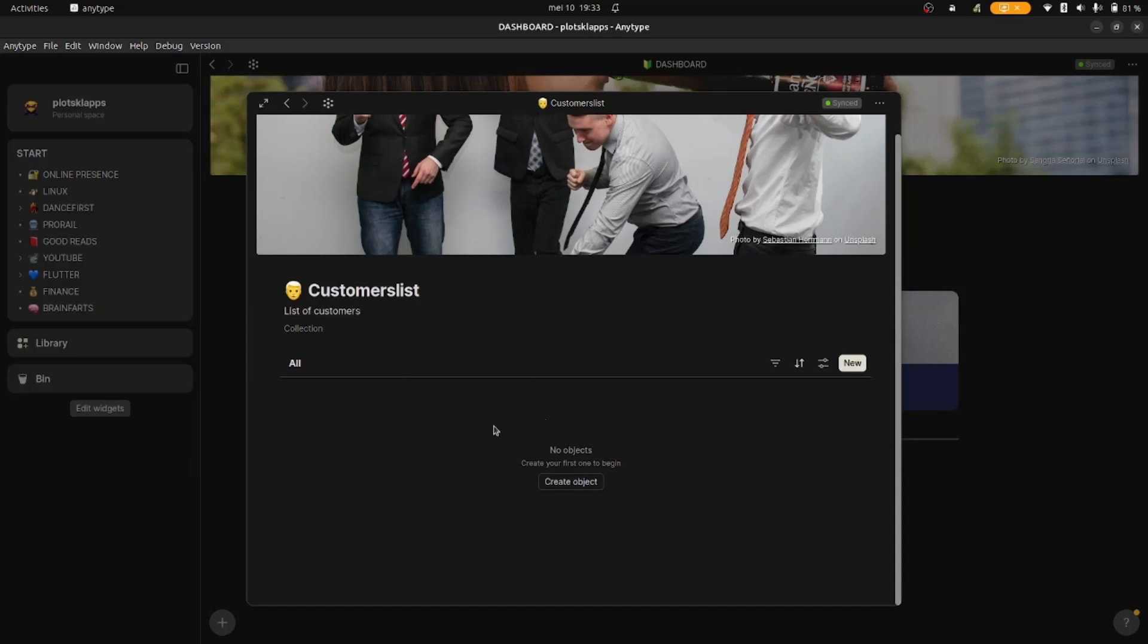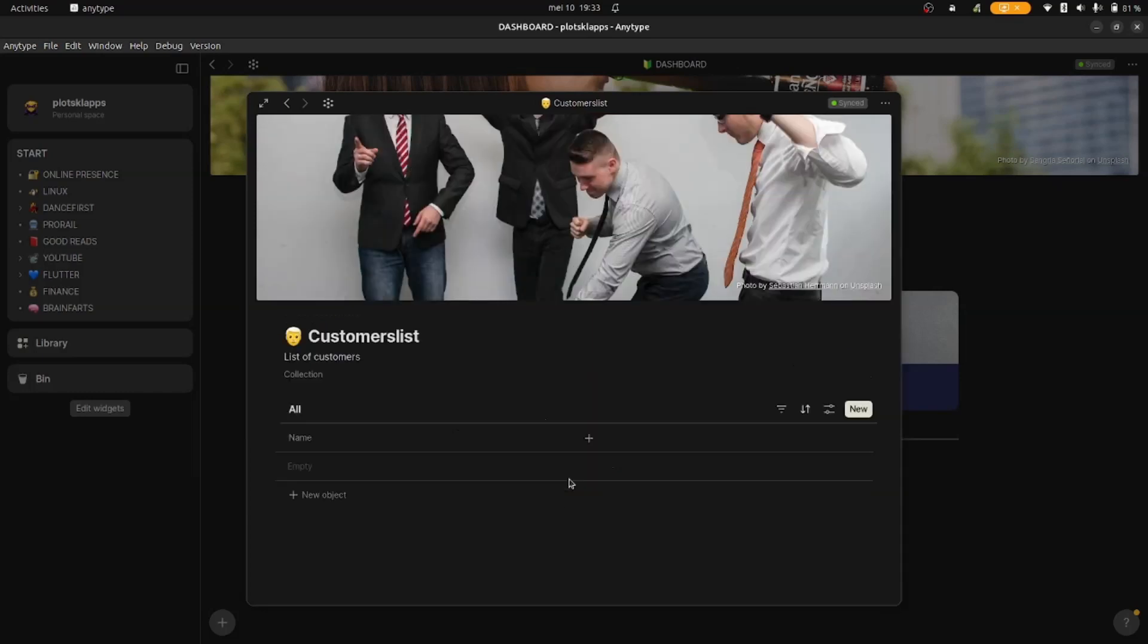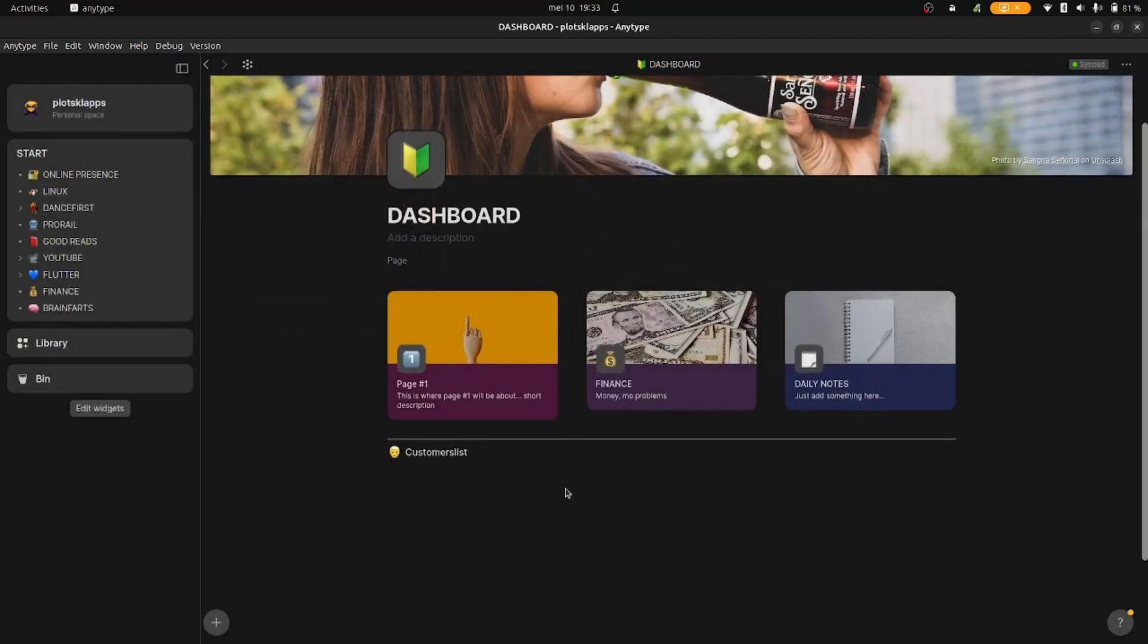Here you can create a new object, but before we do that, we need to consider that we will be adding a lot of customers. So why not make a template of type human? Then, whenever we add a new customer, we can just reuse that template.